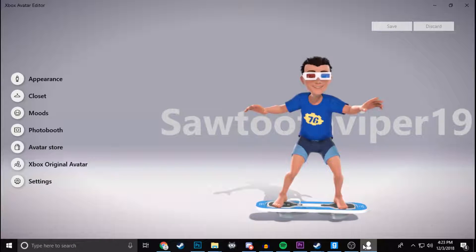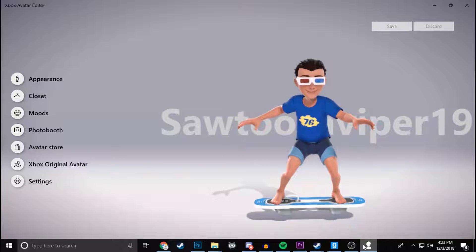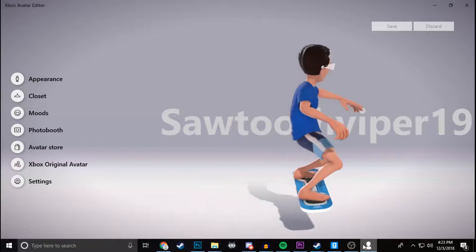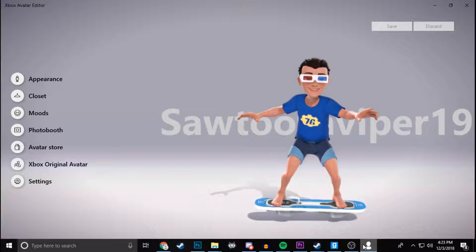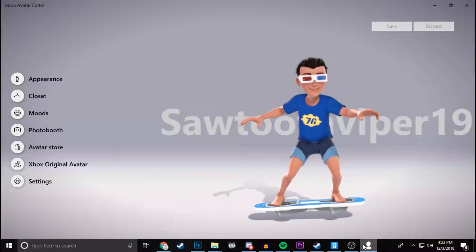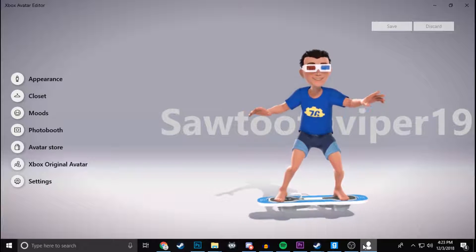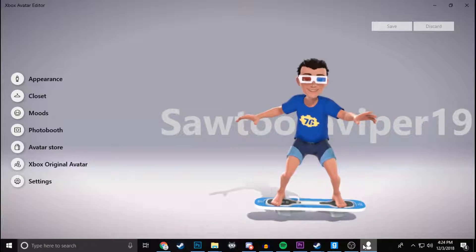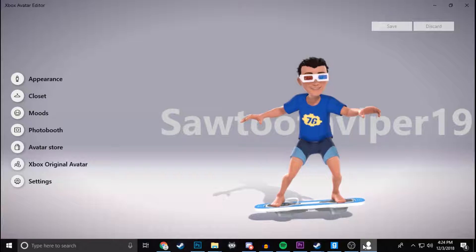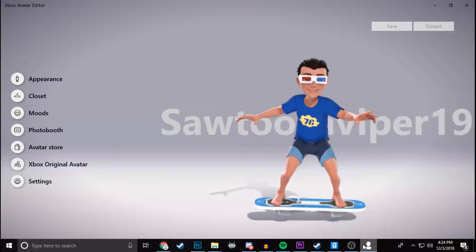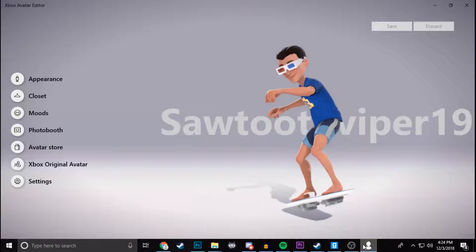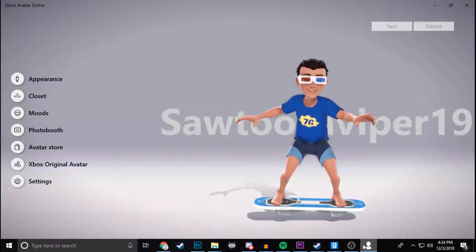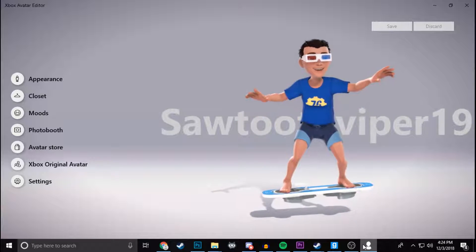First of all, for those who don't know, I created my profile picture with the help of the Xbox Avatar Editor app, which is an app you can download from the Microsoft Store if you have Windows 10. This is the only way you can make a profile picture like the one I have — you have to download the Windows 10 Xbox Avatar Editor app. You also have an Xbox Avatar Editor on your Xbox One, but that will not work; it has to be on the PC, and I'll show you exactly why in just a minute.